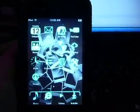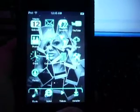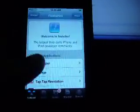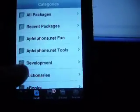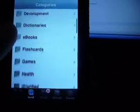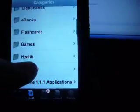First thing you're going to want to do is go into Installer. Let that refresh sources if it must. Go to Install, and it's under the Games folder.